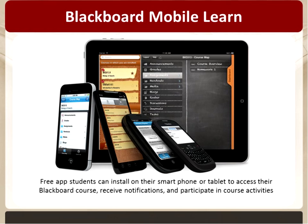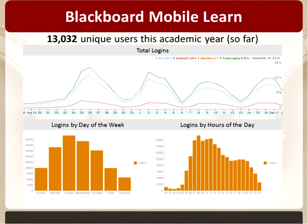The other component of Blackboard we're seeing strong use for is Blackboard Mobile Learn — a mobile app that students can install on their smartphone or tablet to access their Blackboard courses or organizations from their mobile device, receive notifications about updates, and actually participate in course activities. From August 18th through September 18th, we had seen 13,000 unique users so far this academic year, with usage ramping up even before classes officially started on the 25th.